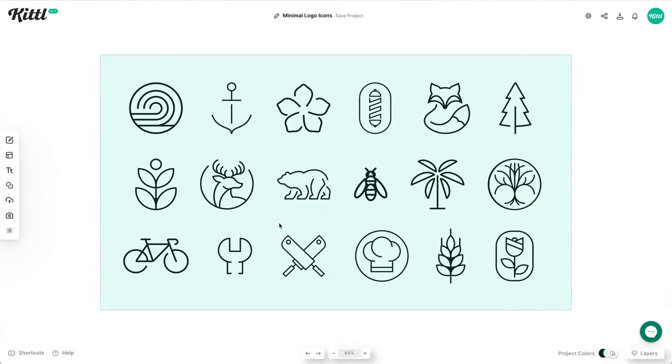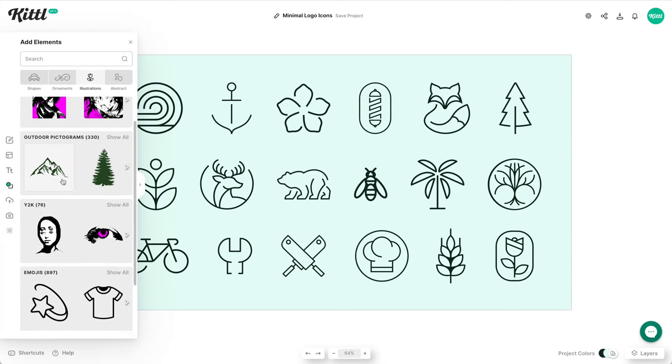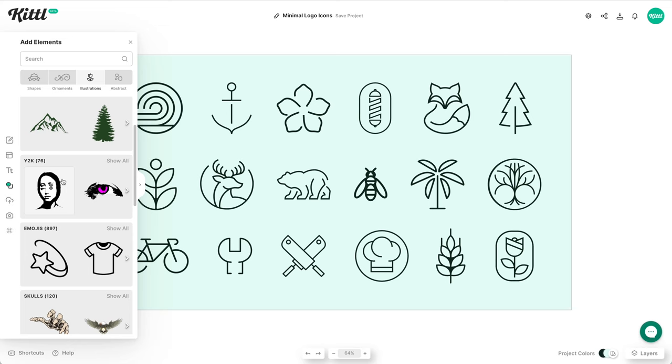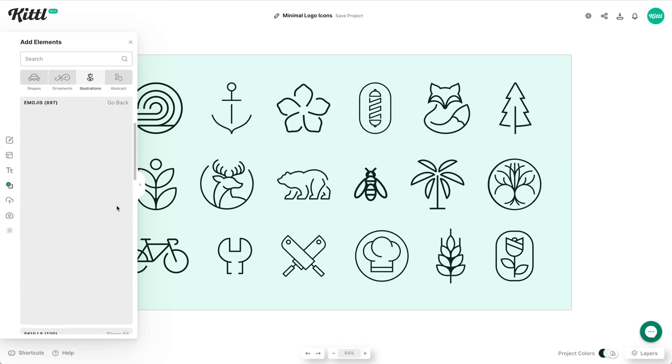We're going to make some logos here in a second but wanted to show you some of the icons that we already have here in Kittle. Please note we do not allow in our licensing these to be trademarked so please do not use these for trademarked logos but for small businesses or medium-sized businesses logos things like that these will be great.